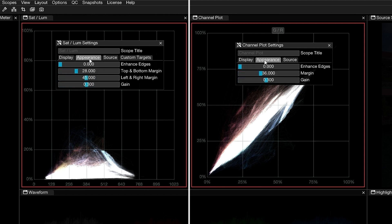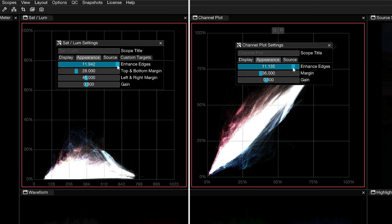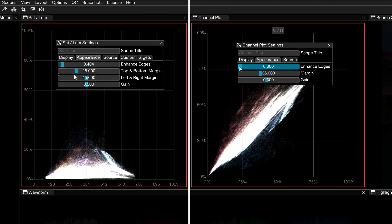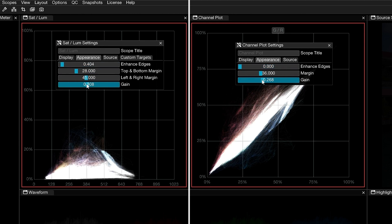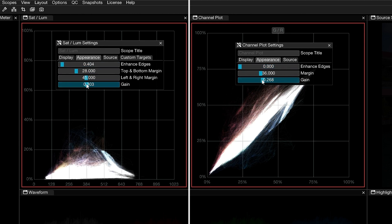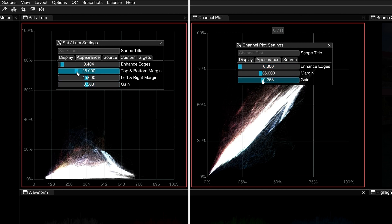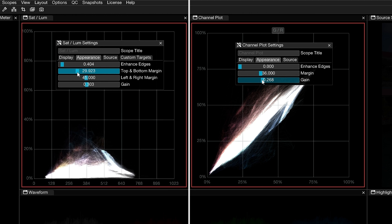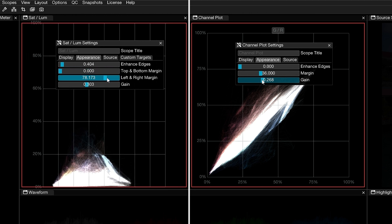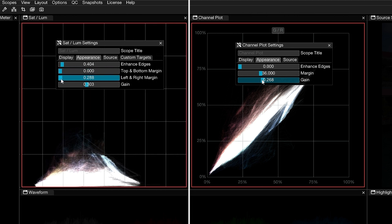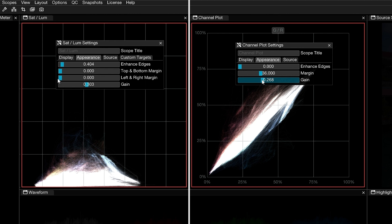Under the Appearance tab, drag Enhance Edges to boost the visibility of the trace on either end of the graph, and Gain to affect overall brightness. In the Sat LumeScope graph, drag the two margin parameters to change the height and width of the graph. Setting the sliders to zero will hide the values on the axes, making full use of the scope window.